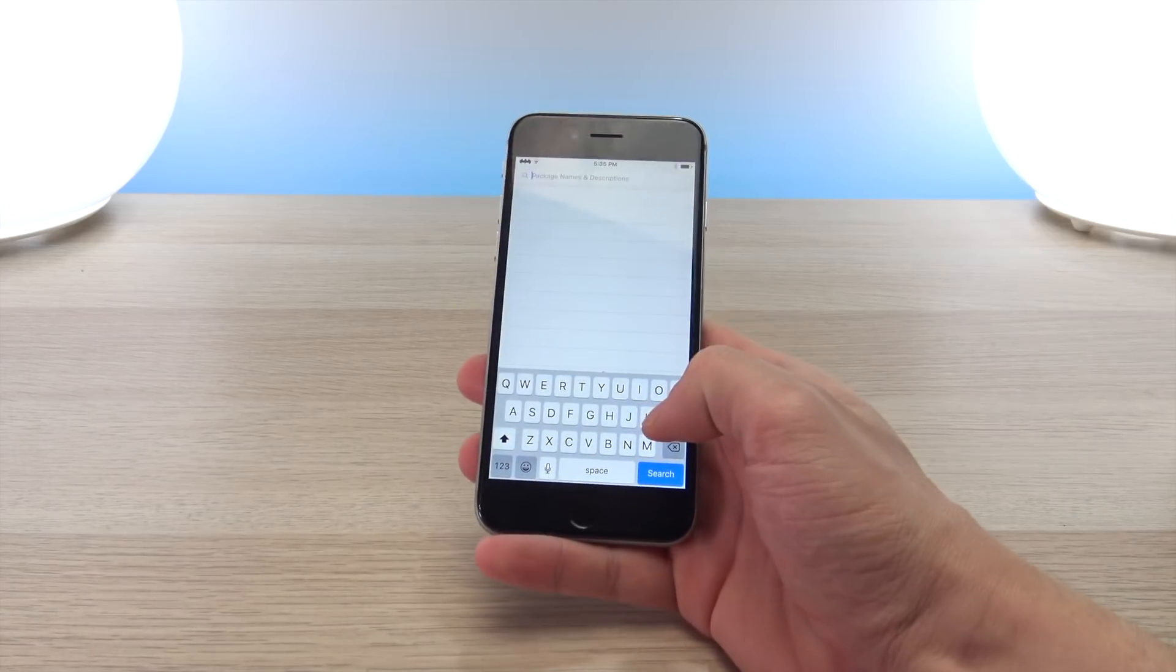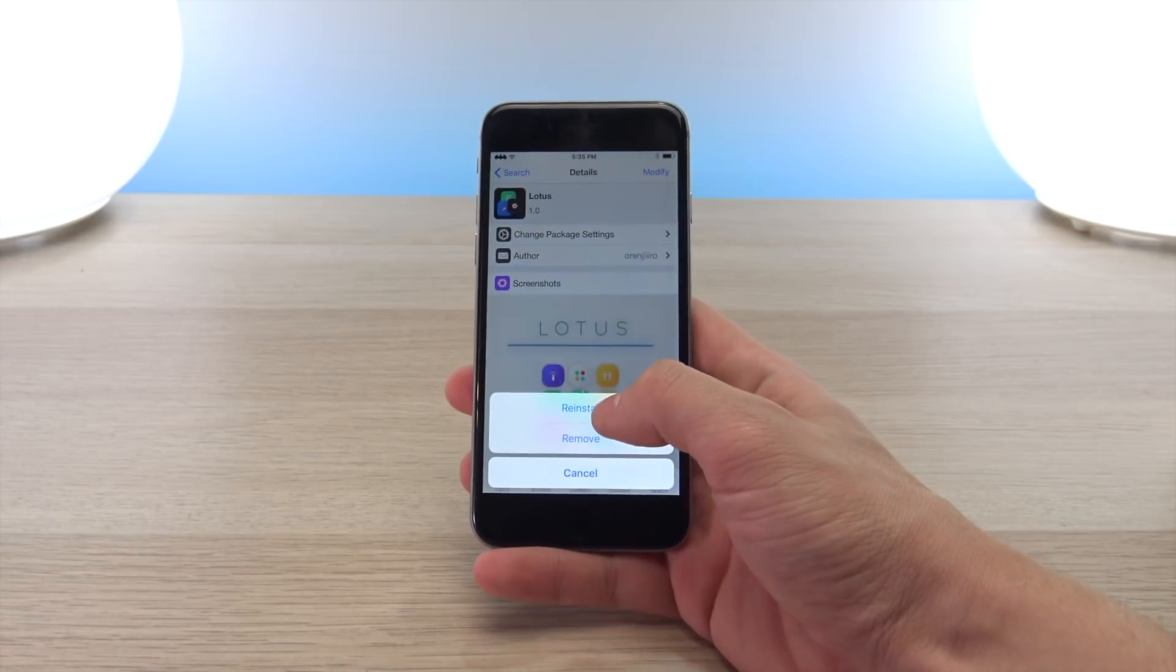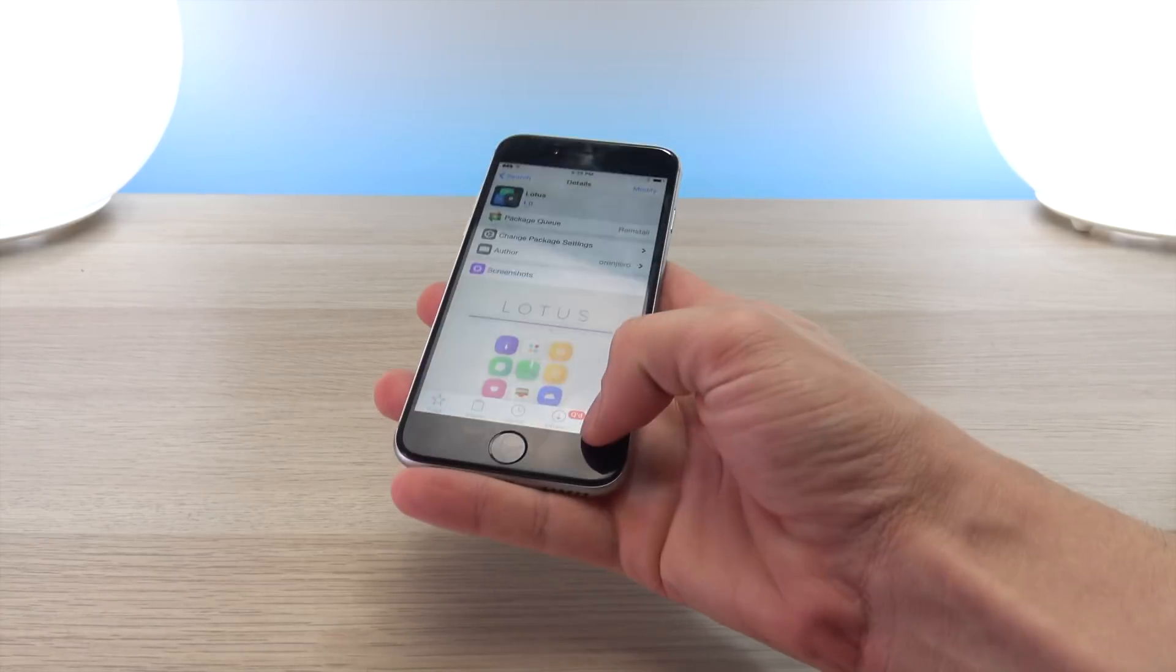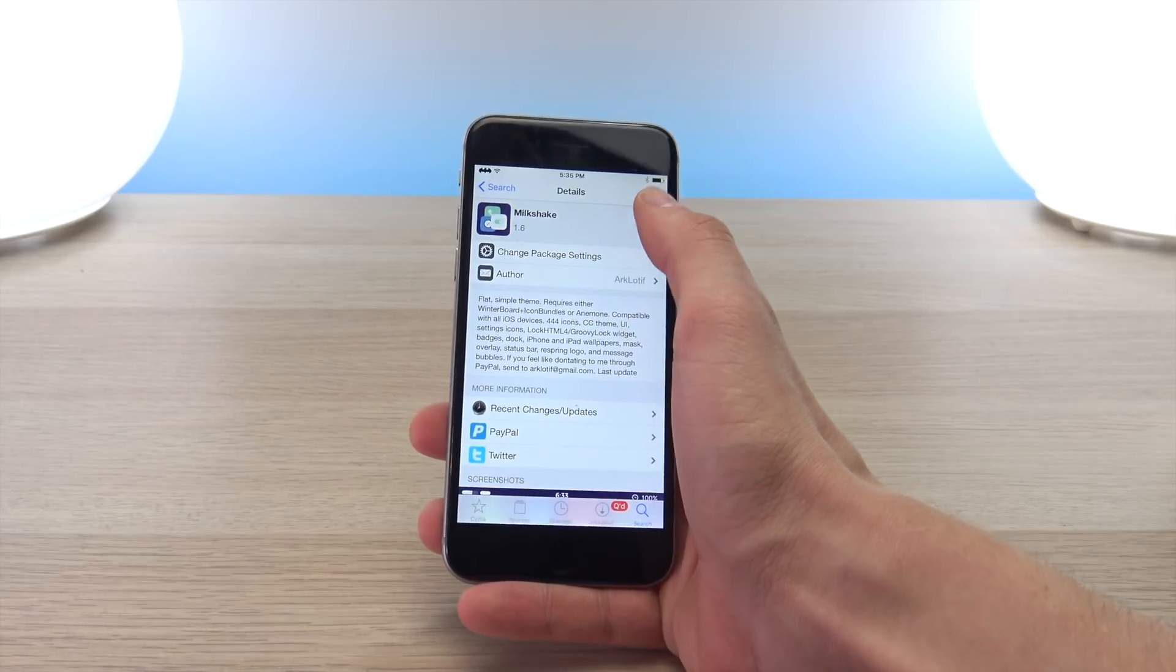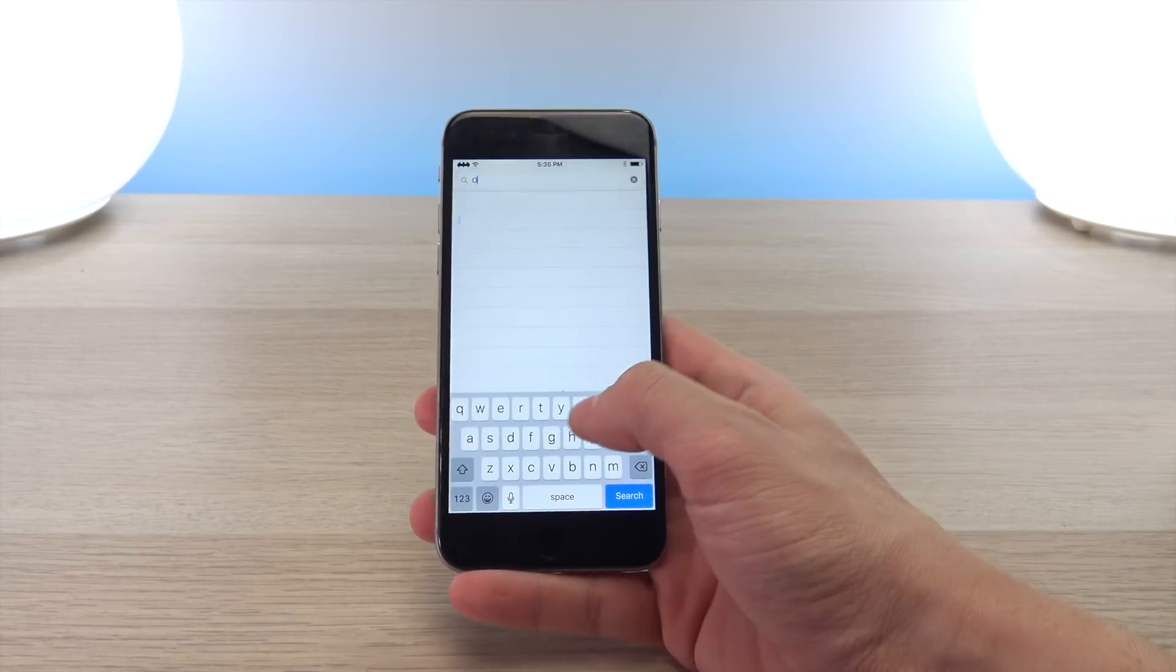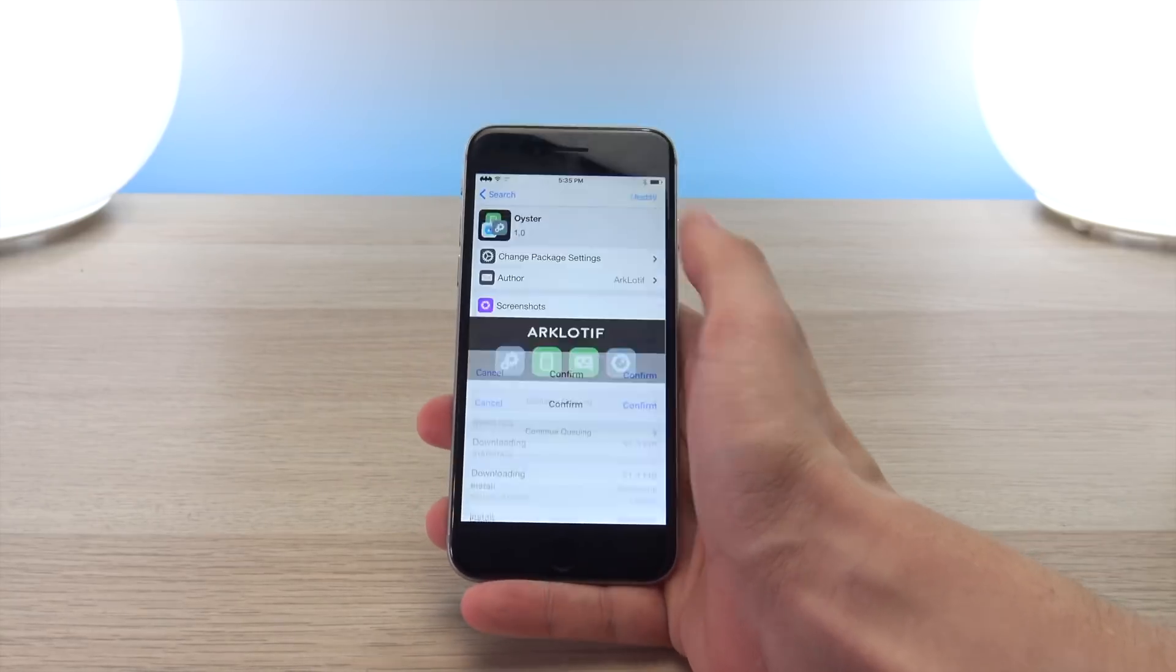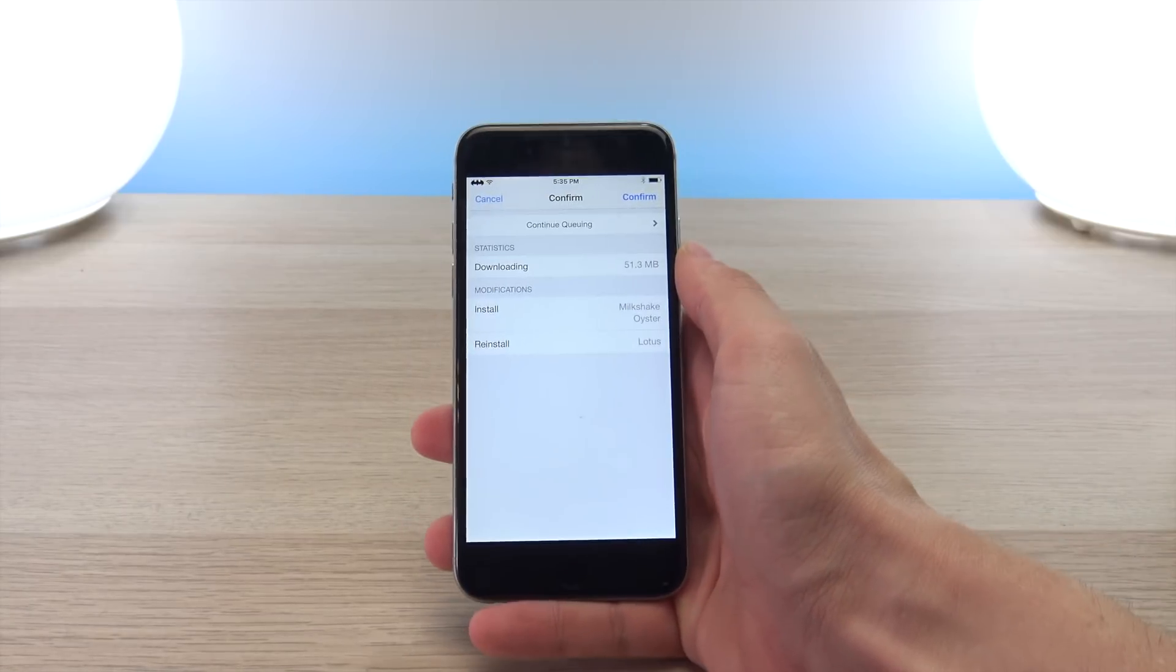In this tutorial I'm going to show you how to install three themes - the themes I chose are Lotus, Milkshake, and Oyster. Essentially when you go into Cydia you're going to go ahead and hit the search icon and then search these three themes. Just so I can do it all in one fell swoop, I'm going to click install and then click the continue queuing button so I can go queue up another theme. Now that they are all queued up, I can just go to my queue now and click confirm to begin the installation process.